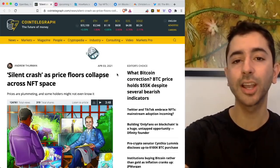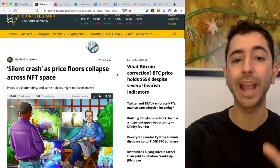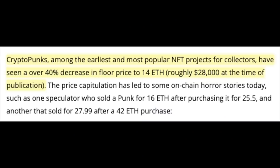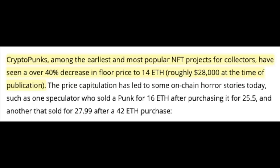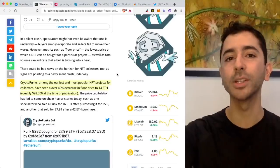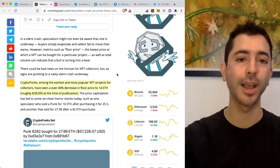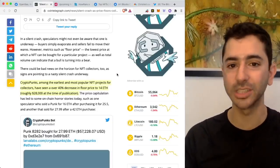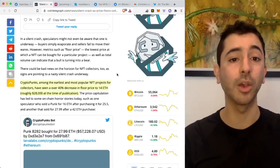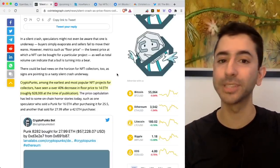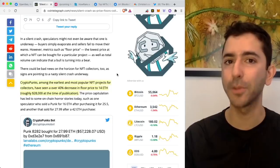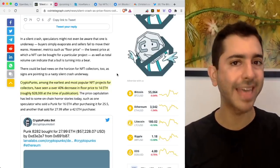And it's funny to look at this article back from April. This is what it says. CryptoPunks, among the earliest and most popular NFT projects for collectors, have seen a over 40% decrease in floor price to 14 Ethereum, $28,000 at the time. Of course, now in October, as we read this, we look at this, it's a joke. It's funny. We think, wow, 40% decrease, 14 Ethereum CryptoPunks. That was a steal.